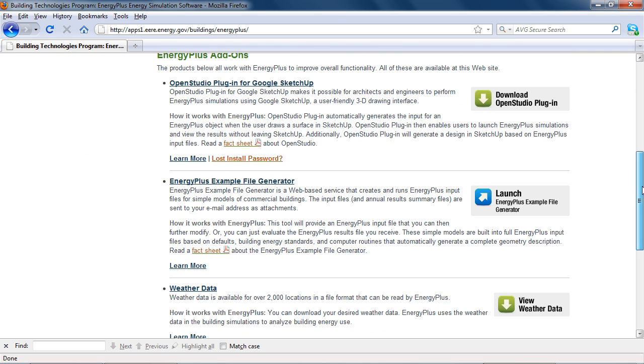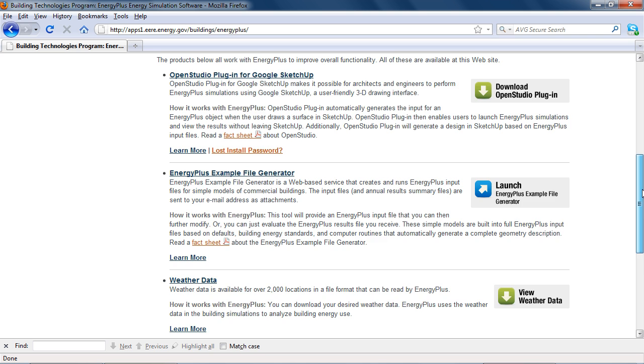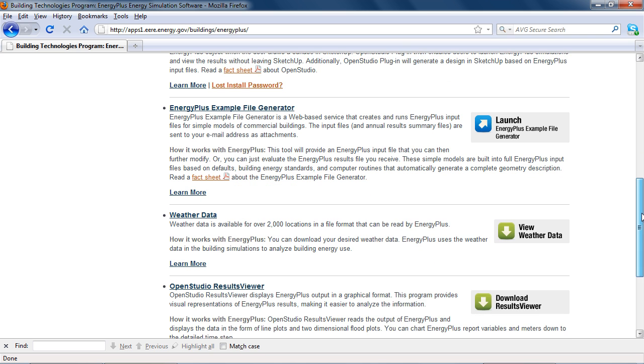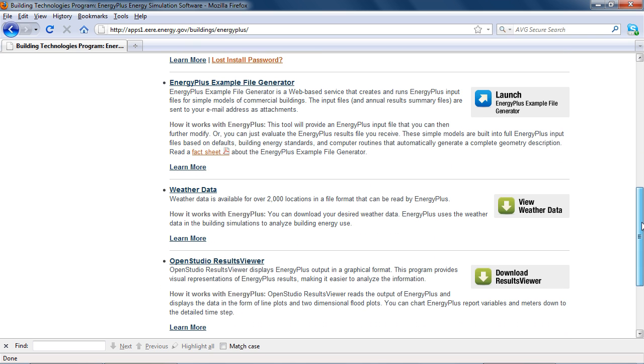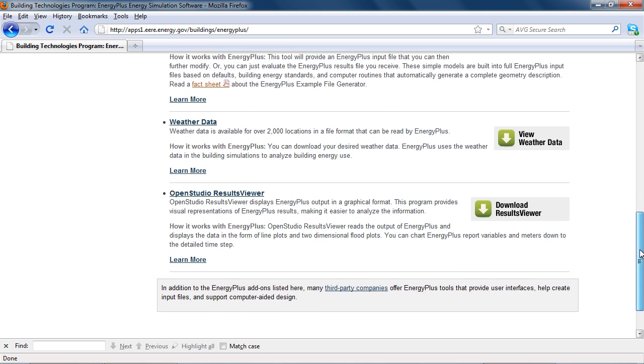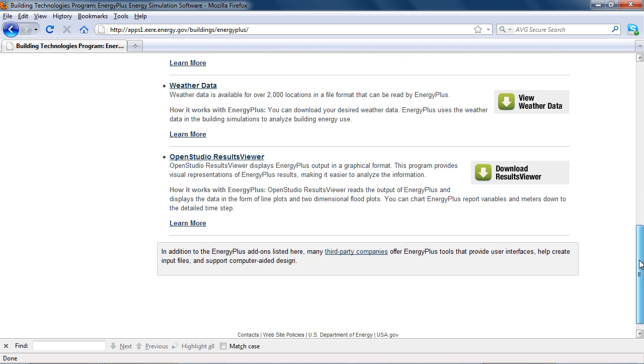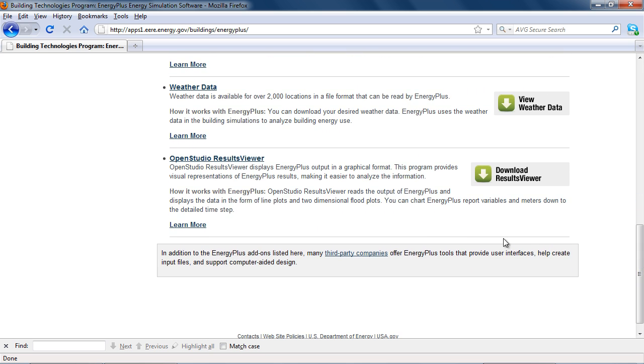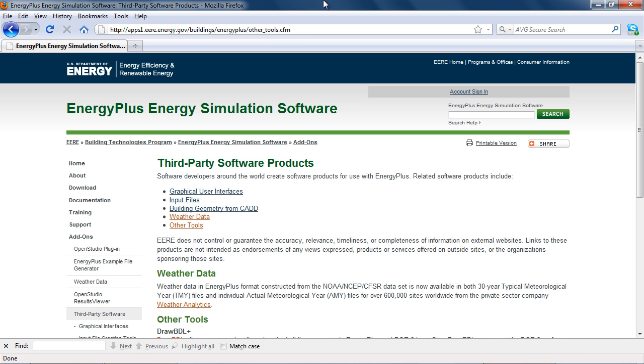Another is the EnergyPlus example file generator. There's additional weather data available at the energyplus.gov website, OpenStudio results viewer, and links to third-party products with graphical user interfaces for using EnergyPlus.